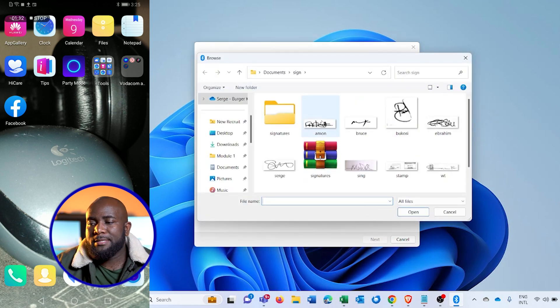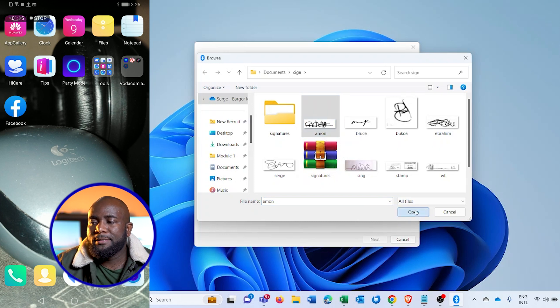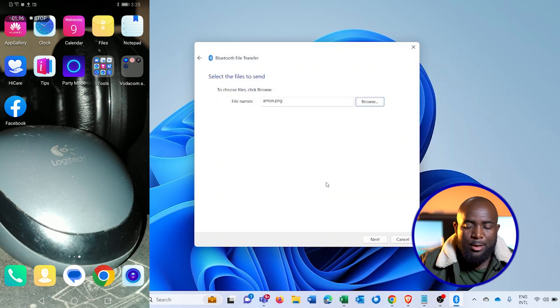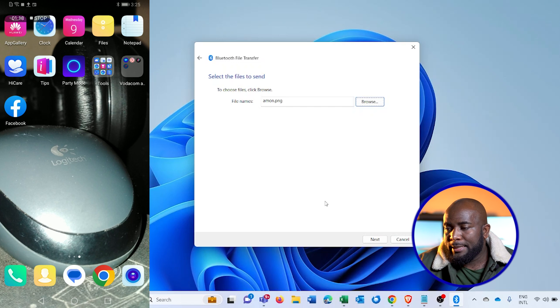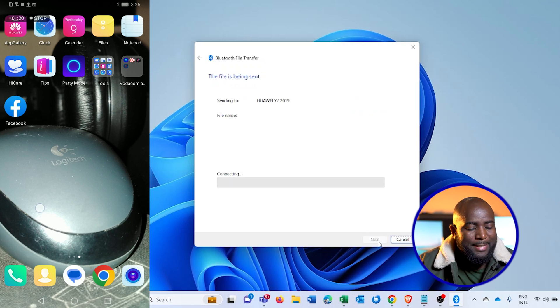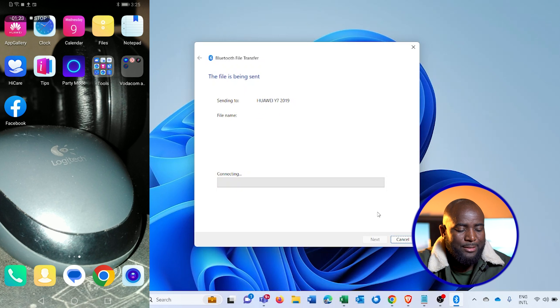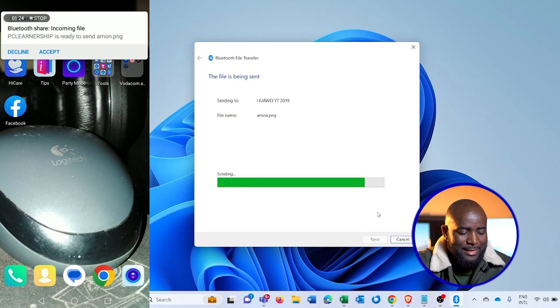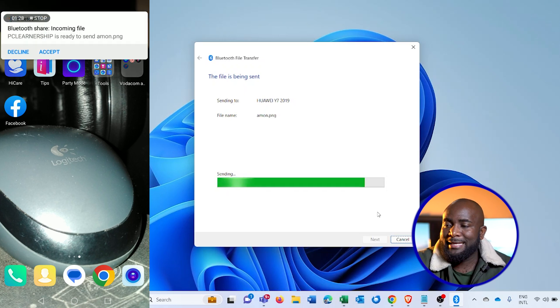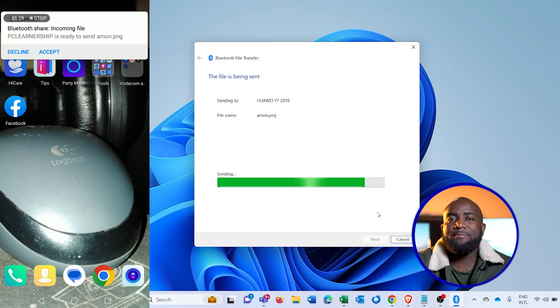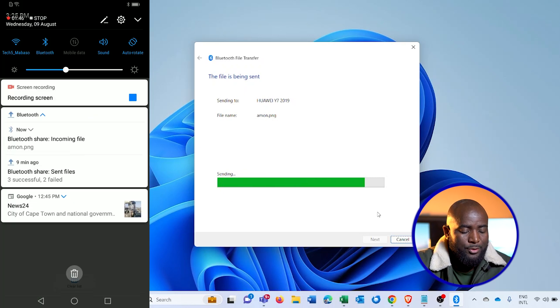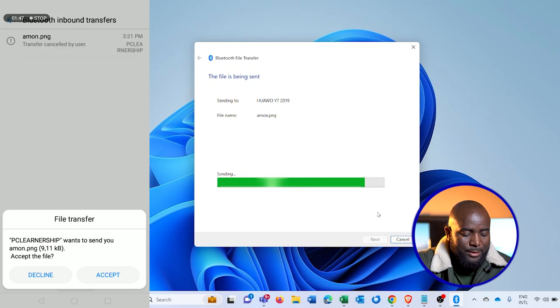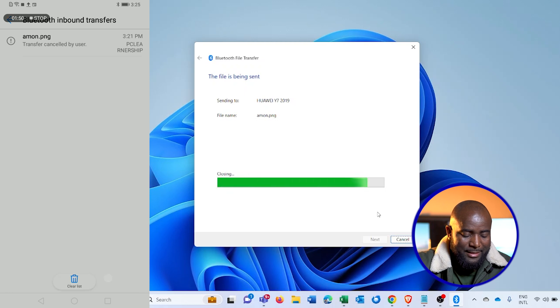And after the file is selected, I'll click on next. What will happen is the device will try and connect to the phone and send. You can see that there is a Bluetooth incoming file share that has been activated on the phone. All I have to do is go to the file and accept the transfer here.